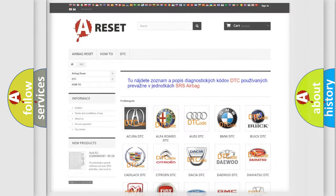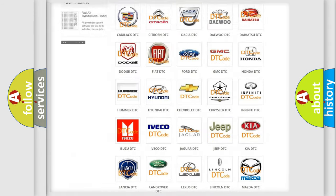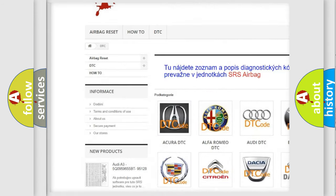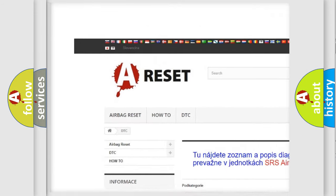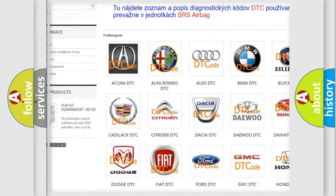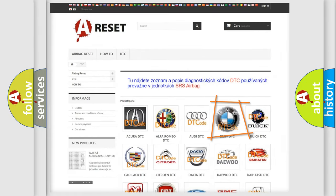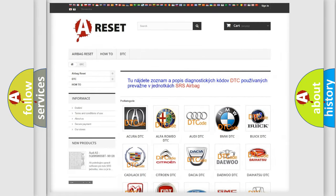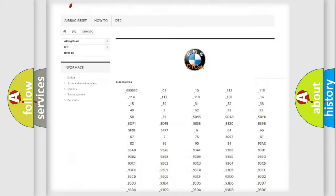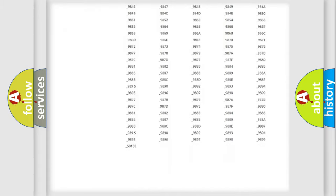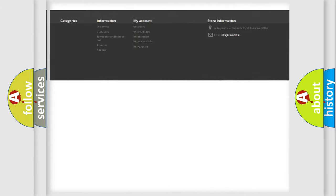Our website airbagreset.sk produces useful videos for you. You do not have to go through the OBD2 protocol anymore to know how to troubleshoot any car breakdown.